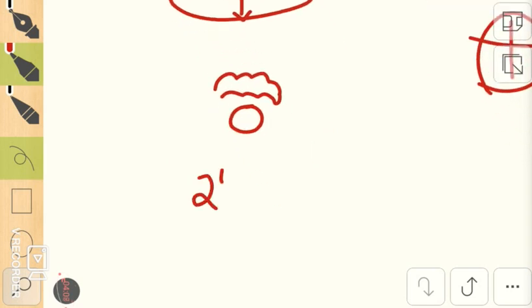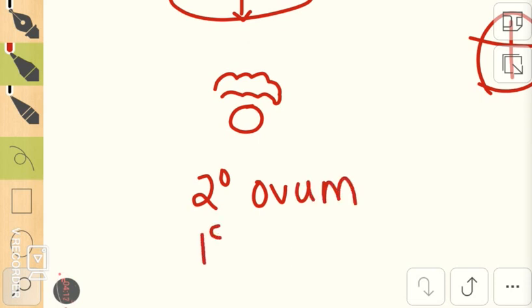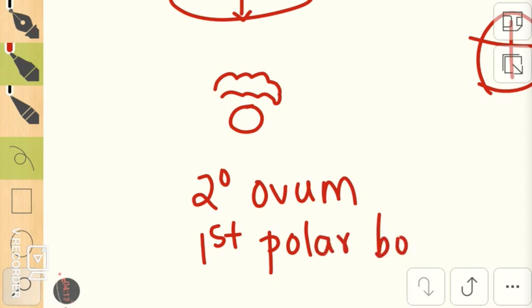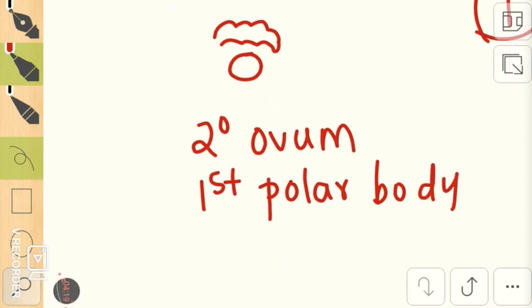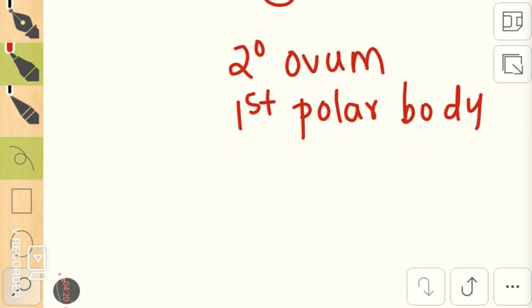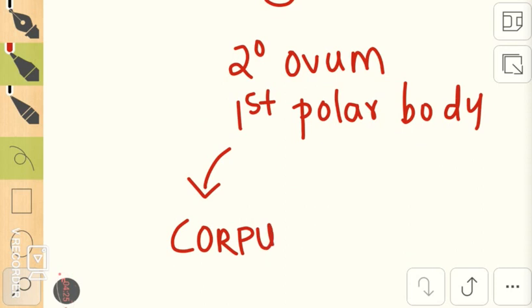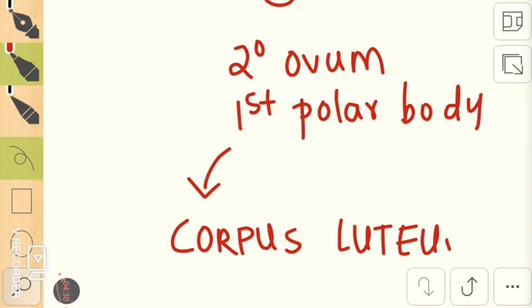All that is left will be a secondary ovum, the first polar body which is formed by the first meiotic division, and the remaining granulosa cells and theca cells which will form another structure called corpus luteum. As the name suggests, luteum means it's yellow in color.